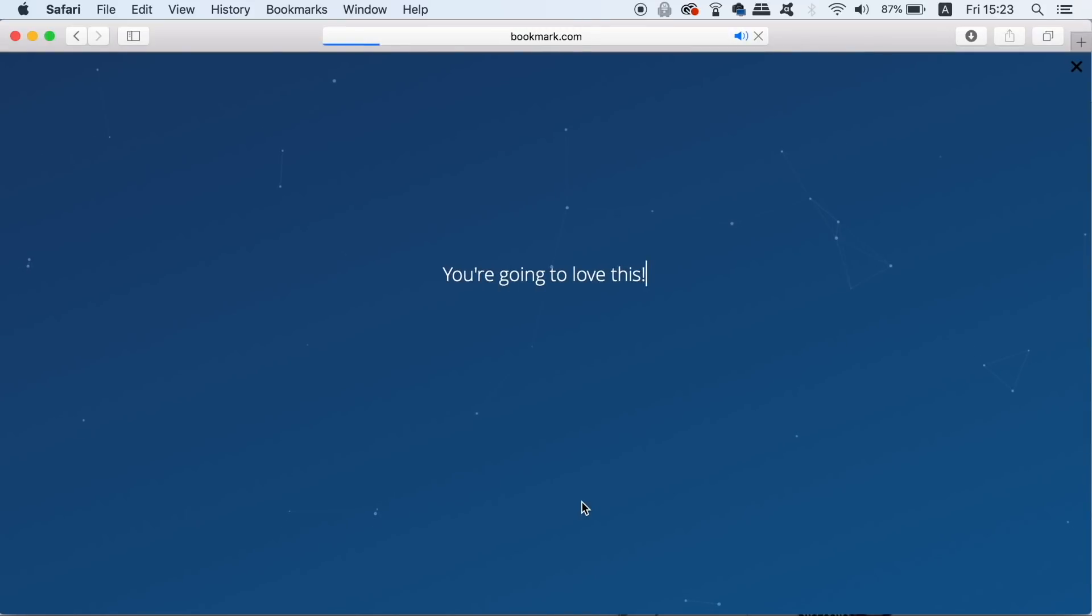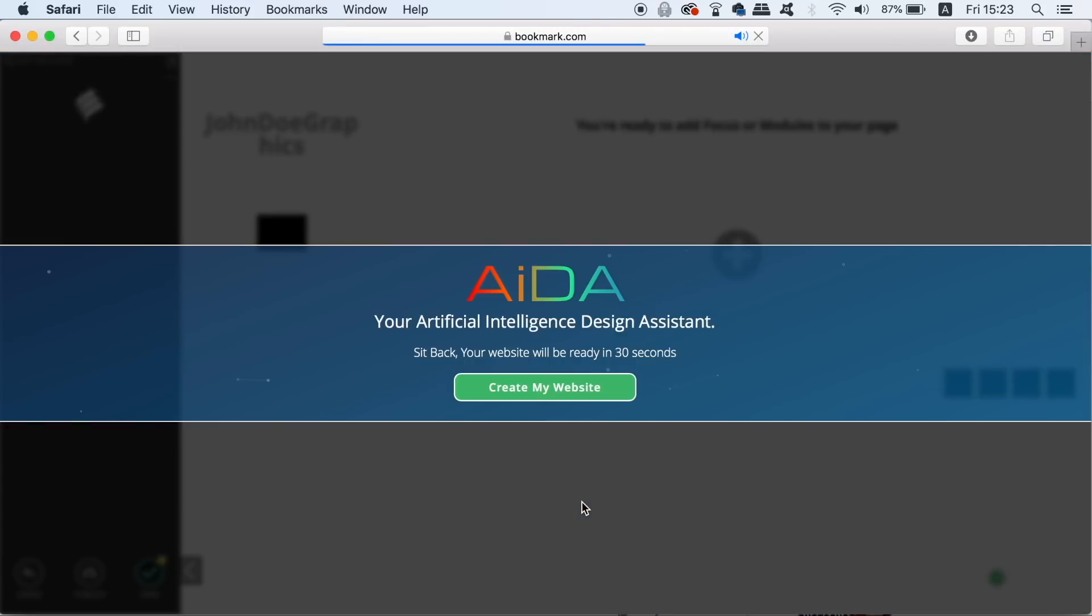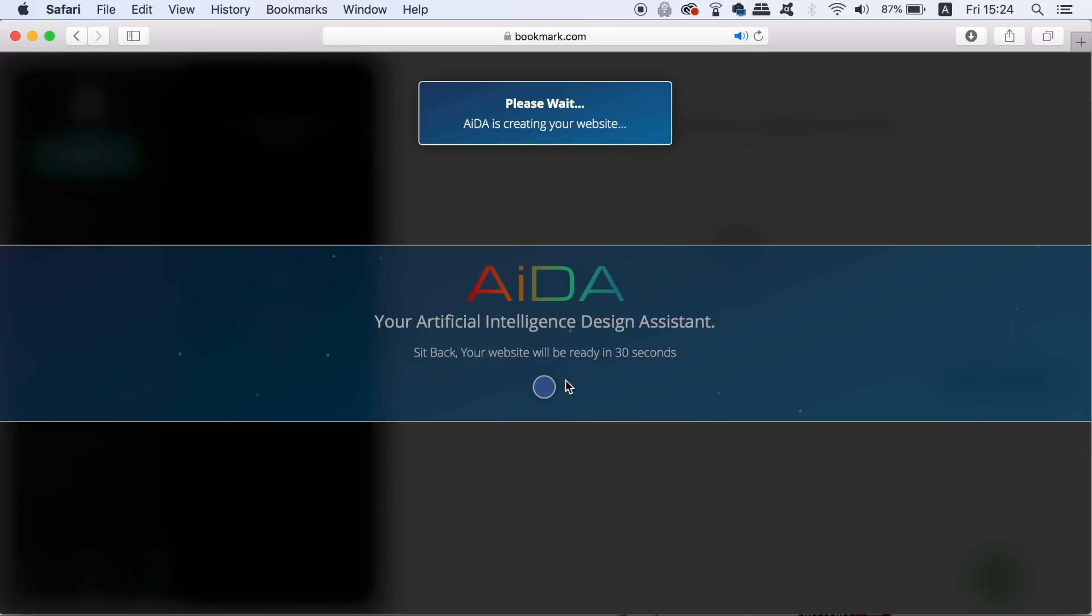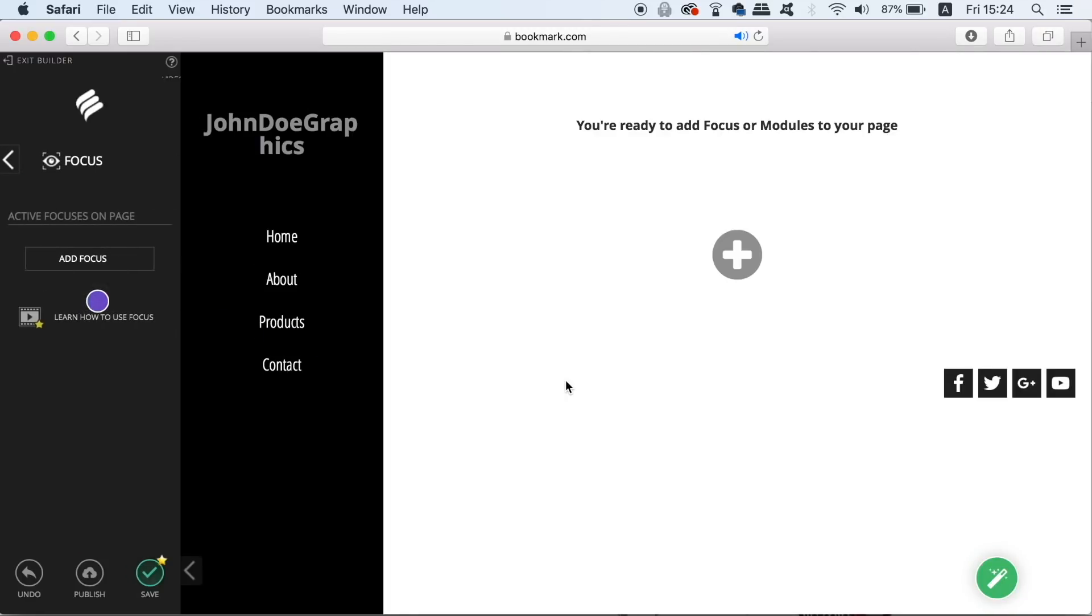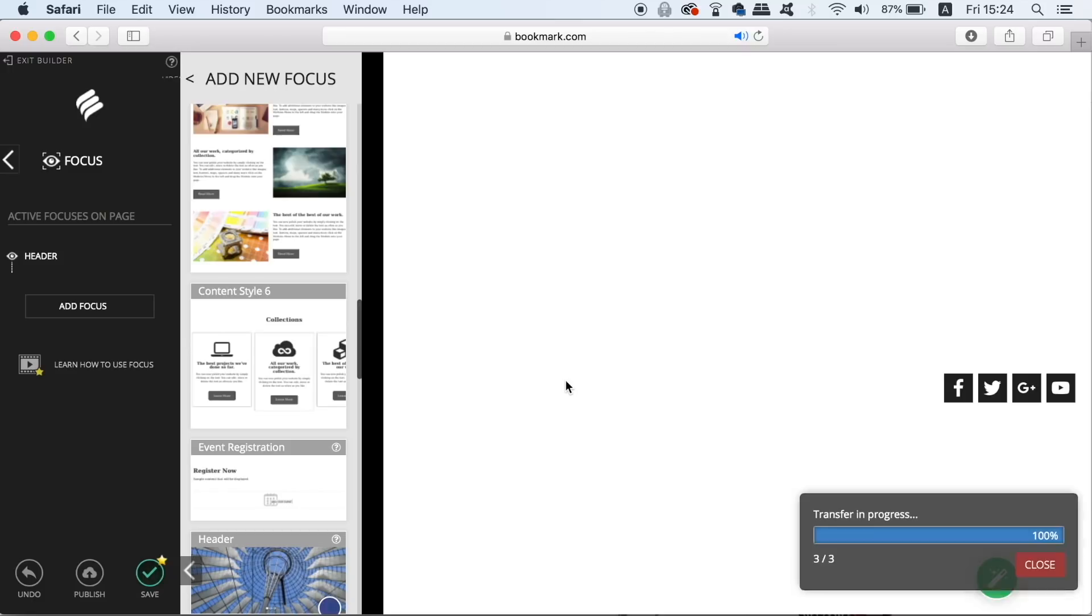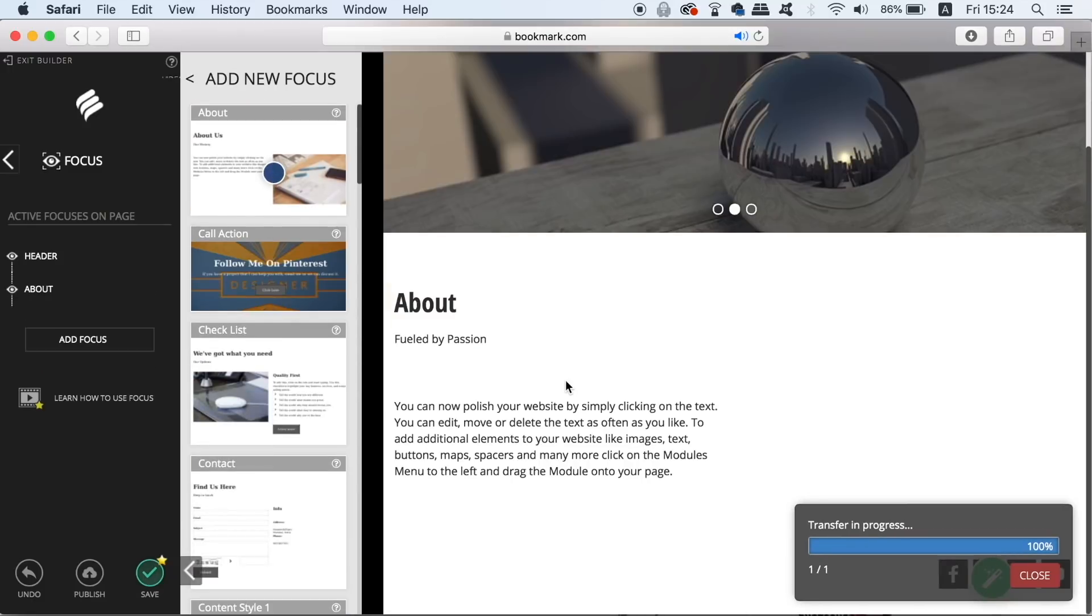The software bookmark uses for this process is really awesome and it takes less than one minute to go over and construct your website using the specific information that you've just put in.